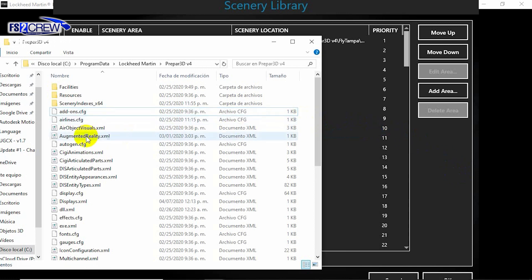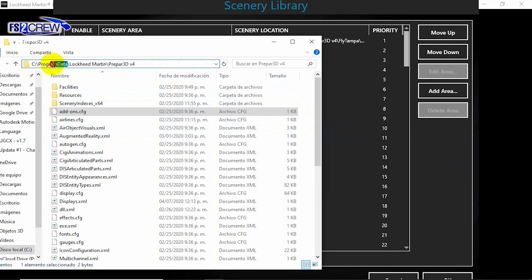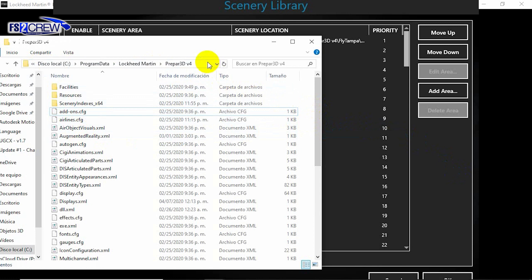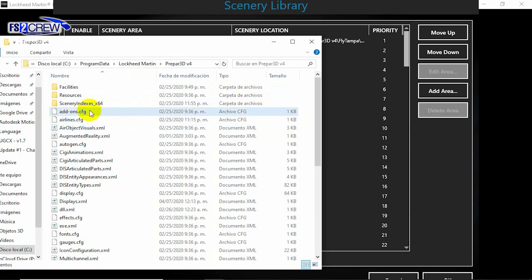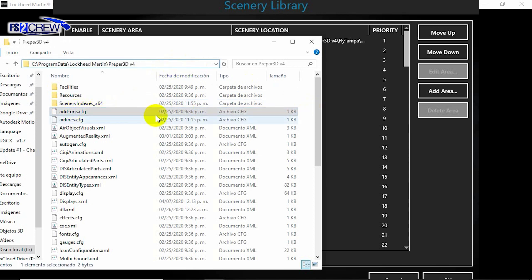This was because UEX was not reading all the add-ons.cfg files. For example, that file may be in the program data location, or in another location like application data roaming user. There could be two of these files, with parts of the add-ons or scenery packages located in different locations. Now with the update, UEX is able to read the add-ons.cfg files in both locations—program data and application data folder.